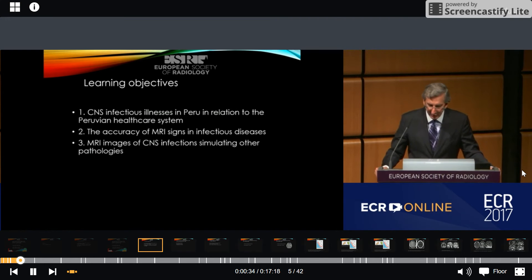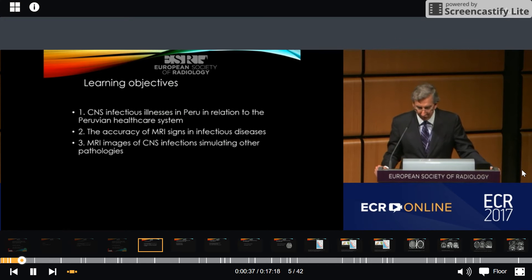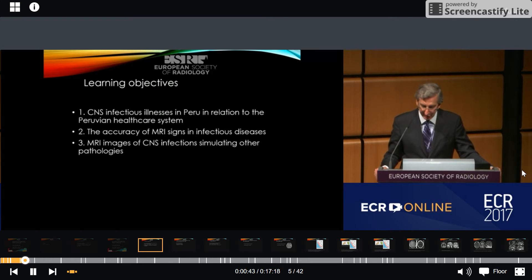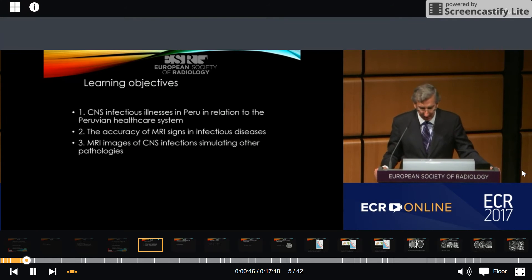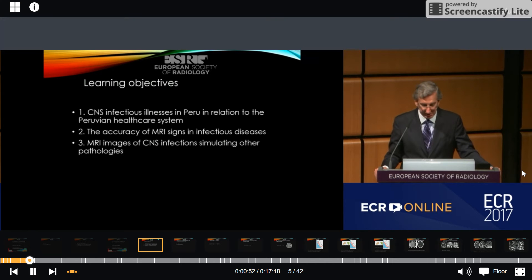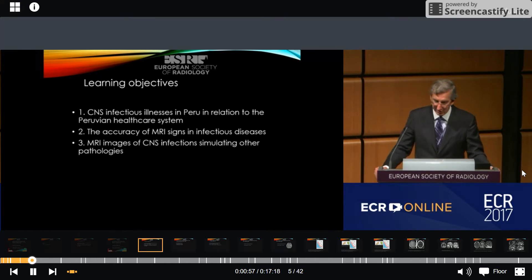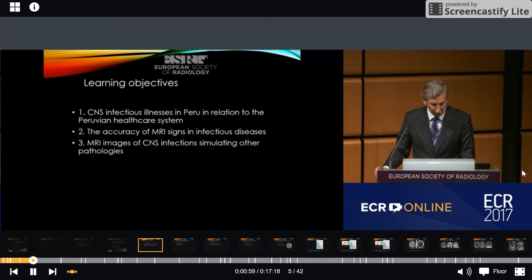We have three main learning objectives that we are going to explore throughout this presentation. First, we are going to learn about CNS infection illnesses in Peru in relation to the Peruvian healthcare system. Second, I am going to give you information about the accuracy of MRI signs in infectious diseases. And third, I'm going to show MRI images of CNS infections simulating other pathologies.